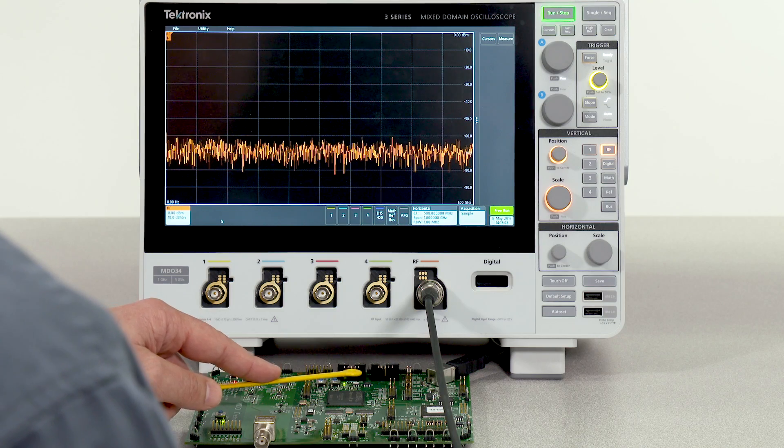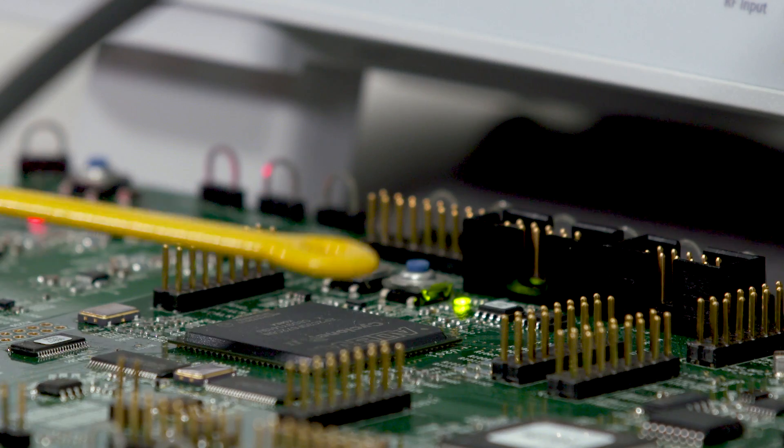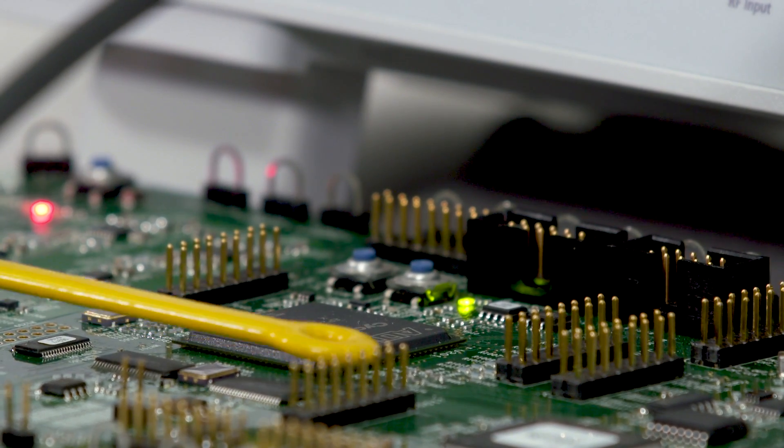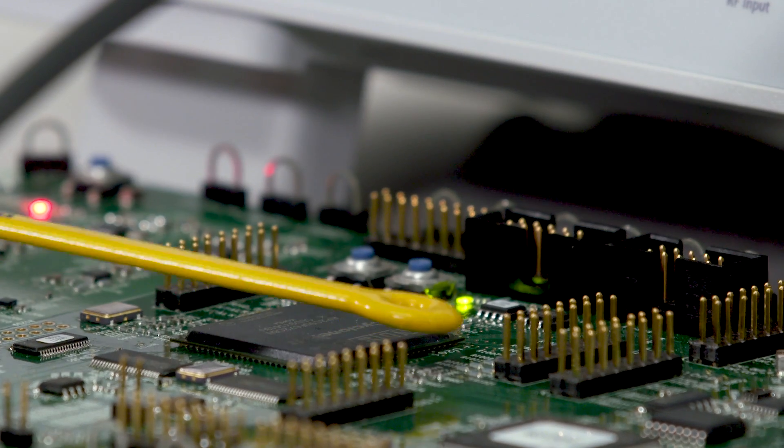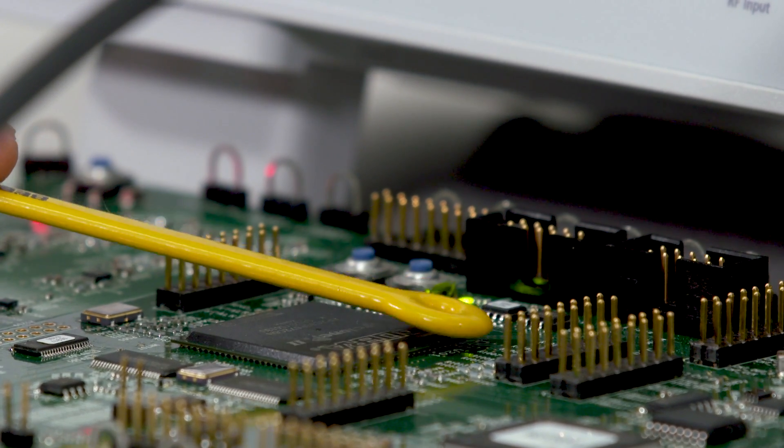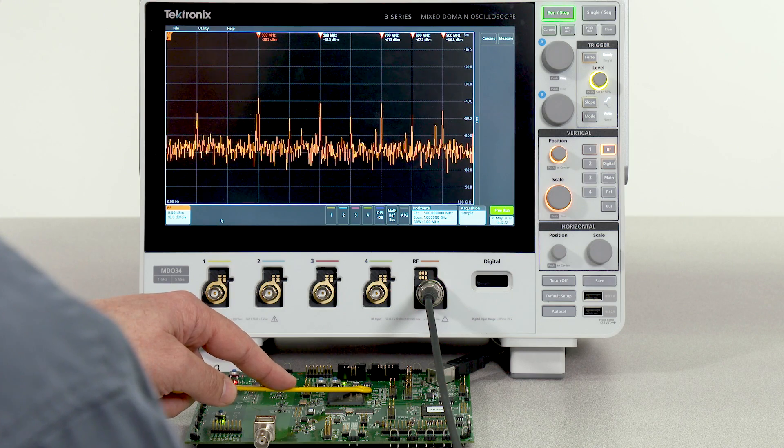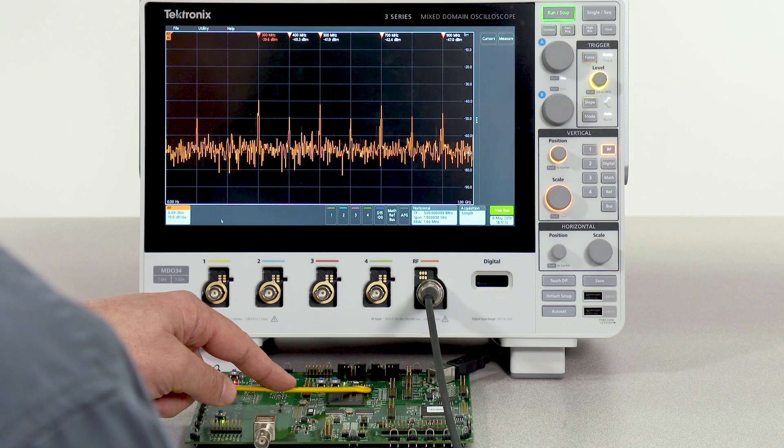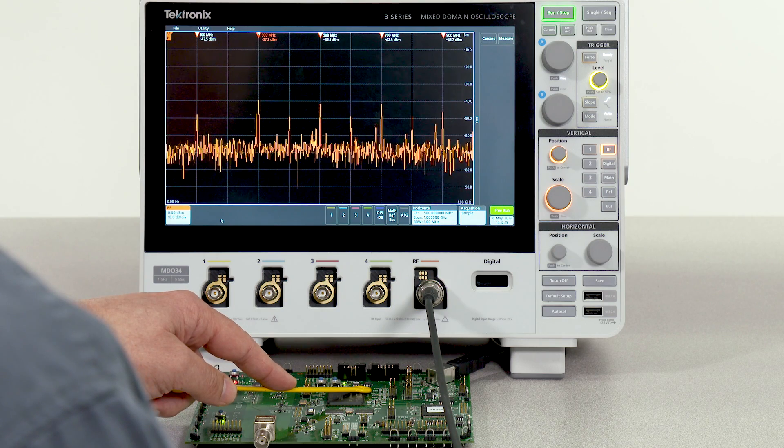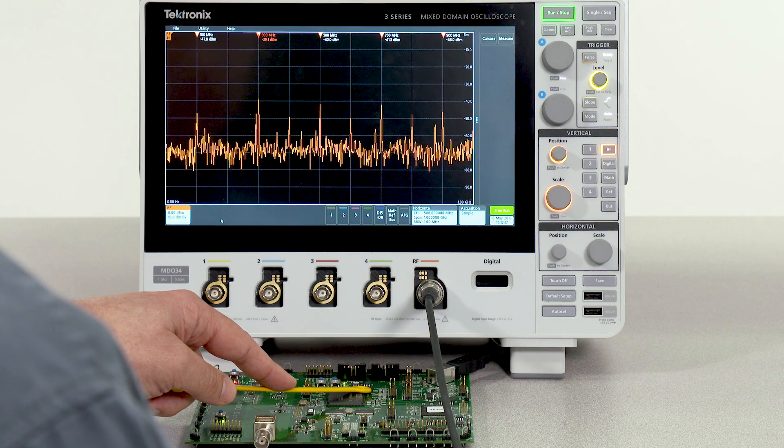The integrated spectrum analyzer along with a near field probe makes it very easy to track down noise sources in your design. For example, here we have found a 100 megahertz radiating clock along with all of its harmonics.